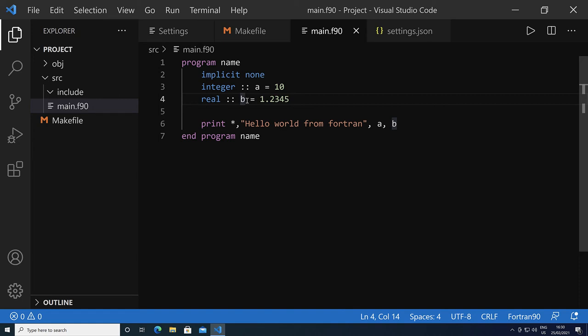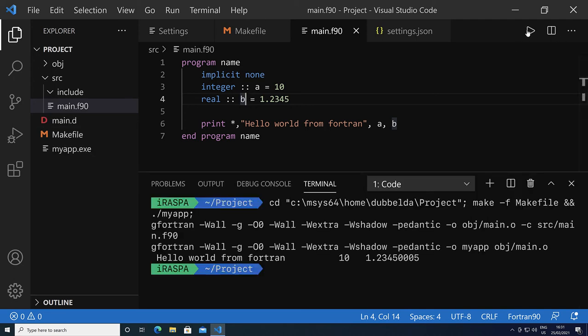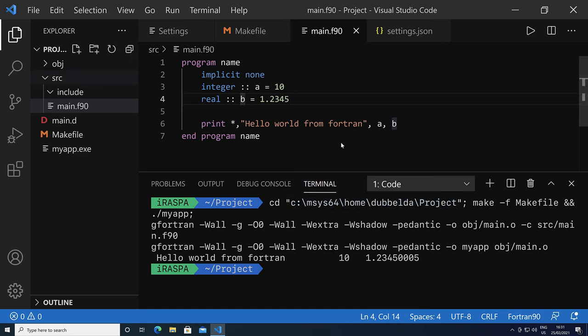So we can now simply click on the play button to compile. You see here the command that it runs. It goes into the project, it does the make, and runs the my app. It uses the Fortran, and we see here the hello world from Fortran with the two values.